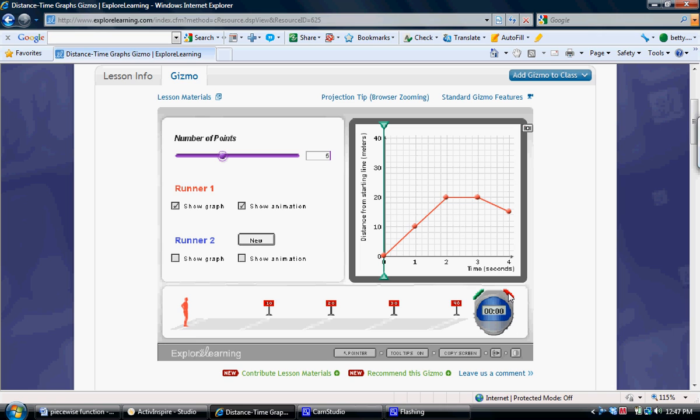Possible responses are: between 0 and 2 seconds the runner moves forward at a high rate of speed. Between 2 and 3 seconds the runner stays in the same place. Between 3 and 4 seconds the runner slowly moves backward.